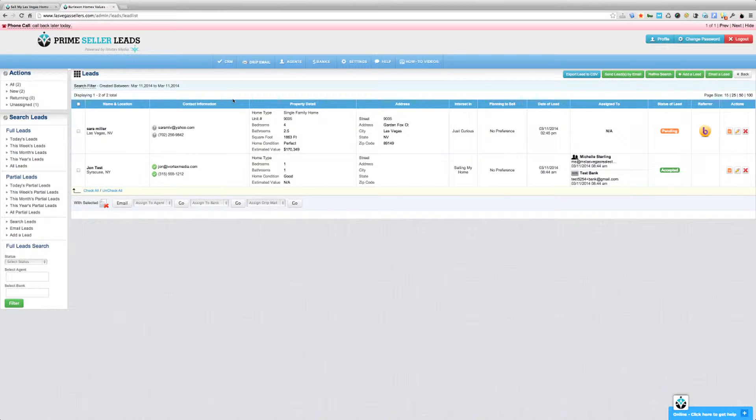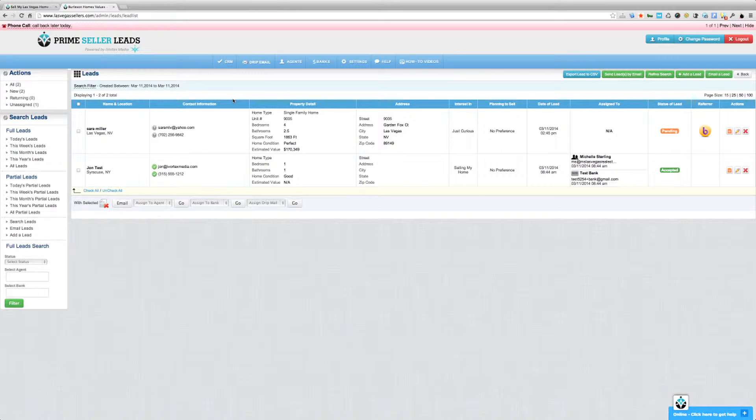Prime Seller Leads is now integrated directly to Top Producer using their API. It's extremely easy to set up. So if you want all of your Prime Seller Leads leads to go directly into Top Producer, here's how you do it.